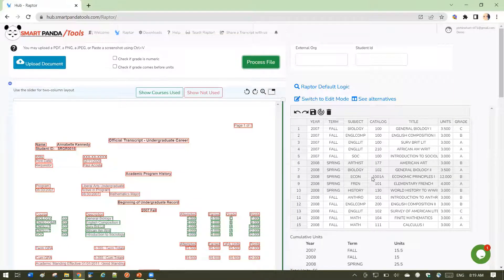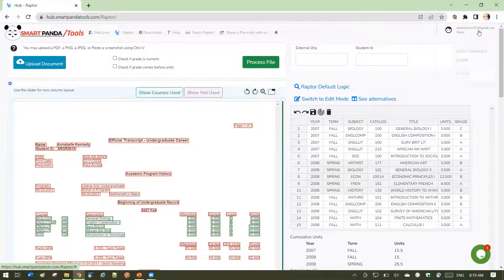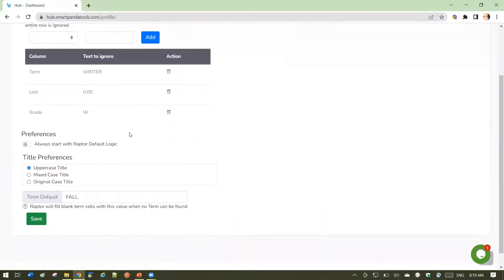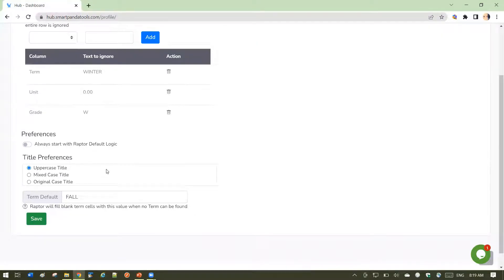So again, the profile choices are meant to help you get the most out of Raptor and save you keystrokes and editing that you might be doing.